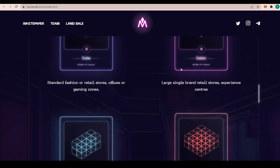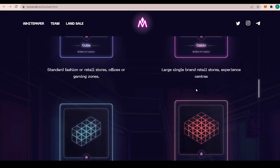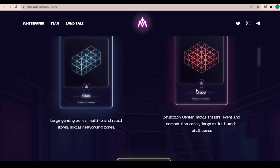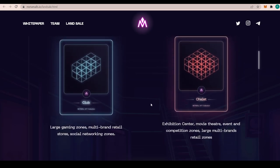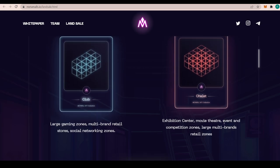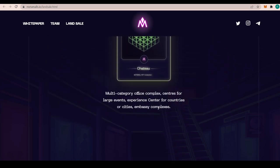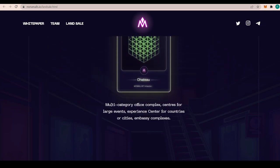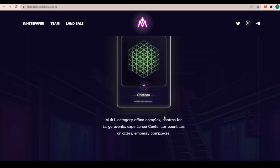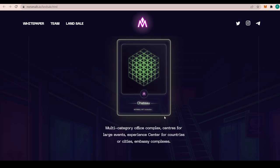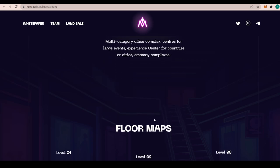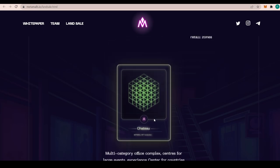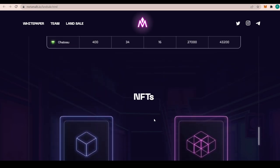There's also the NFTs and the standard fashion or retail stores, office and gaming zones with a Cube and Cabin. The largest single brand retail stores, experience centers, large gaming zones, multi-brand retail stores, social networking zones, exhibition center, movie theater, events and competition zones, large multi-brand retail stores as a Chalet, and then the Chateau is multi-category office complex, centers for large events, experience centers for countries or cities, embassy complexes.